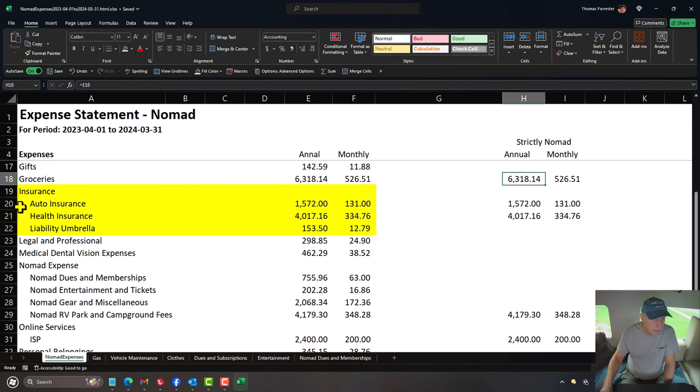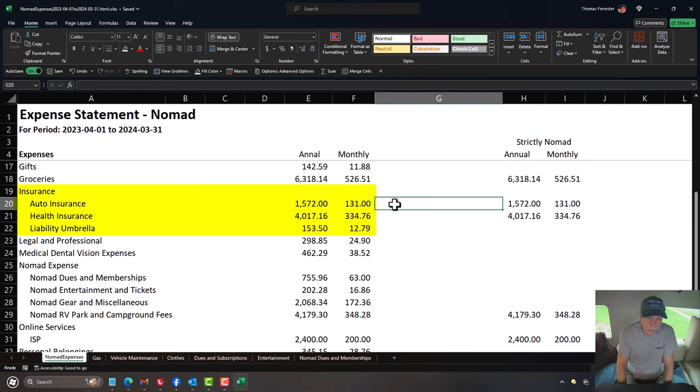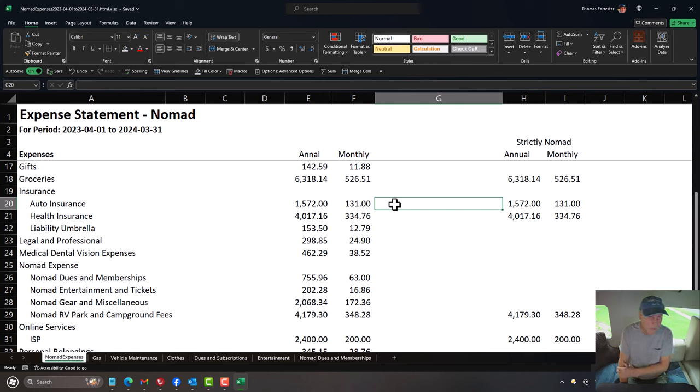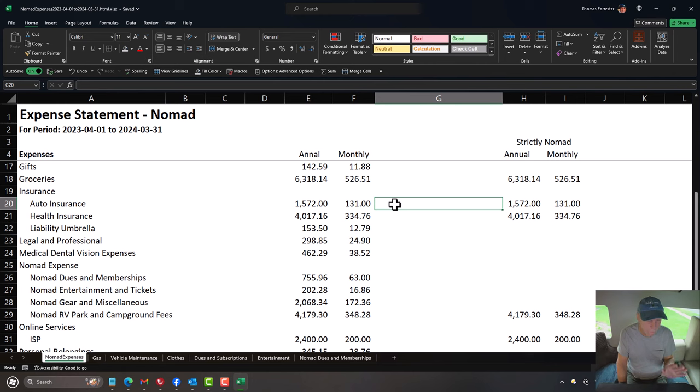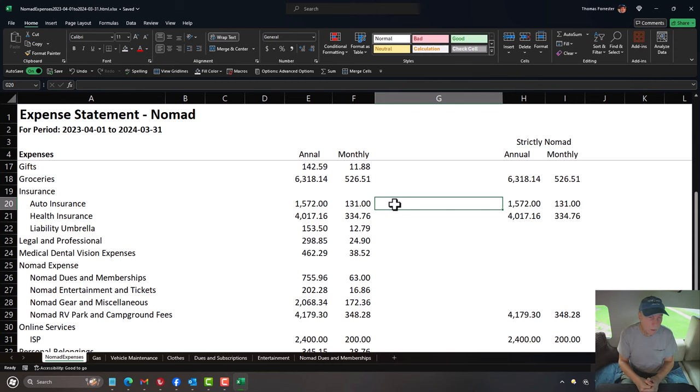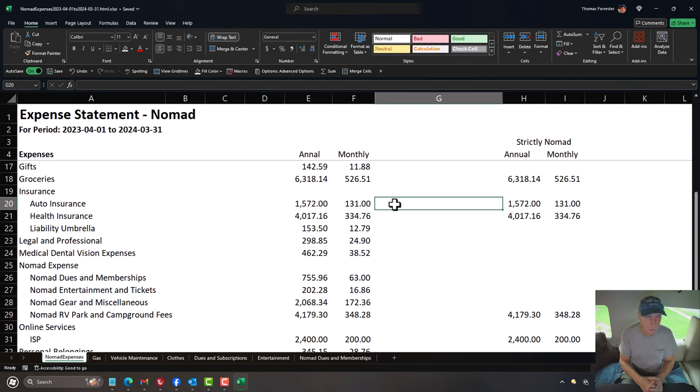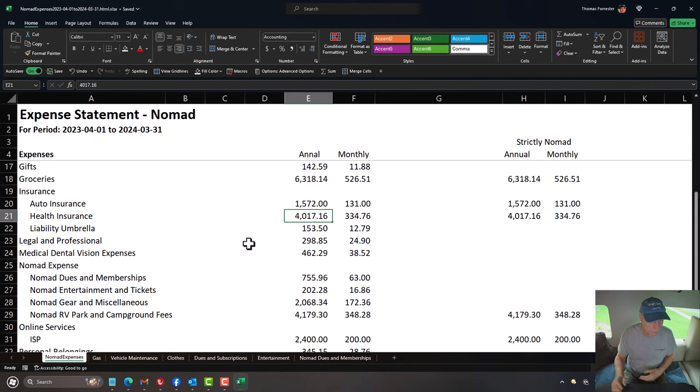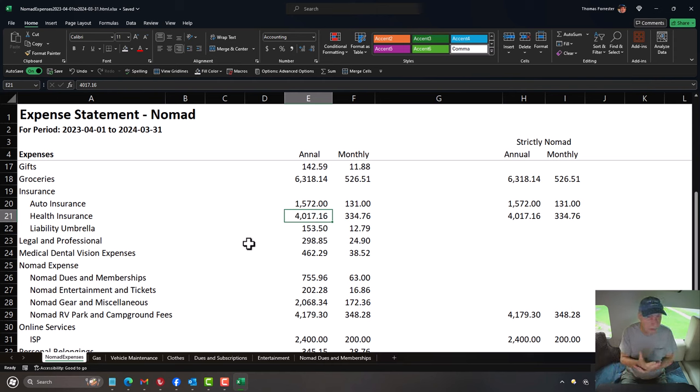Insurance is next. So there's auto insurance. My insurance is kind of an interesting situation in that I do have a sticks and bricks home that affords me, I guess, some sort of a blended kind of rate for home and auto. So I've left the home insurance off of here. And so that's not really a factor here. This is strictly for the insurance on Joy. And so that's what I'm paying on an annual basis, about $131 monthly, if you broke it down that way.